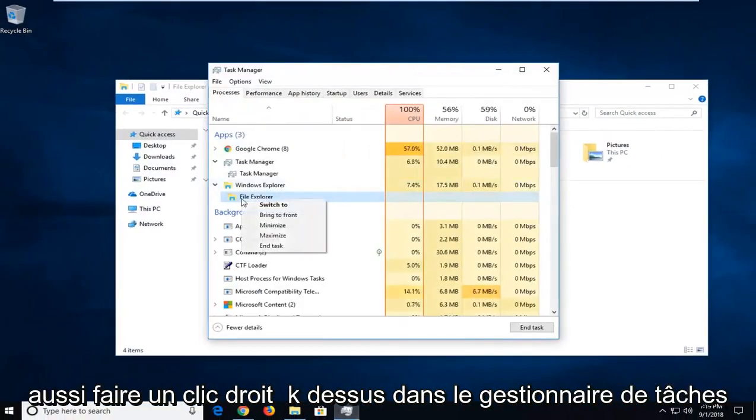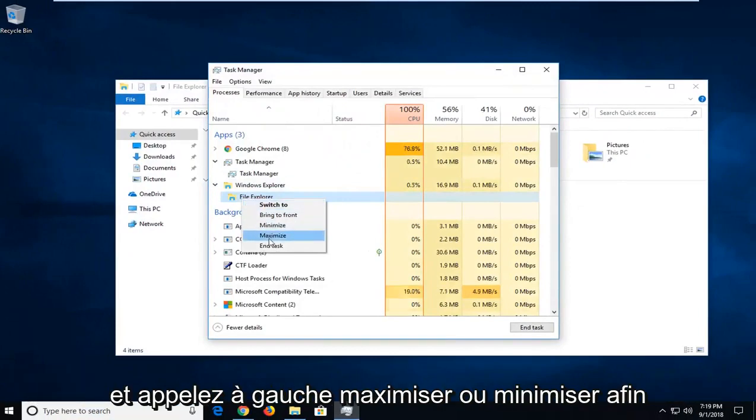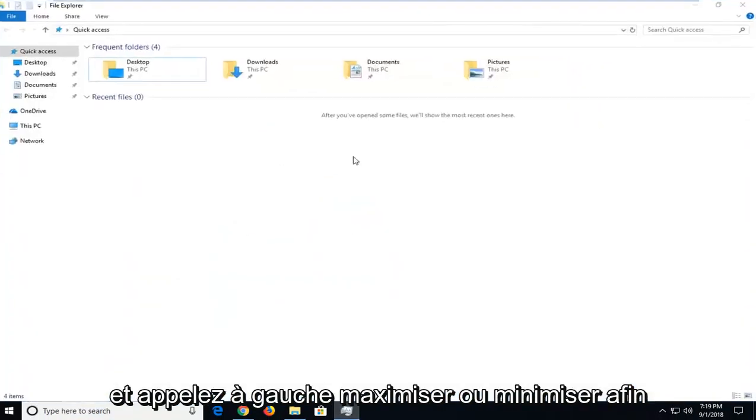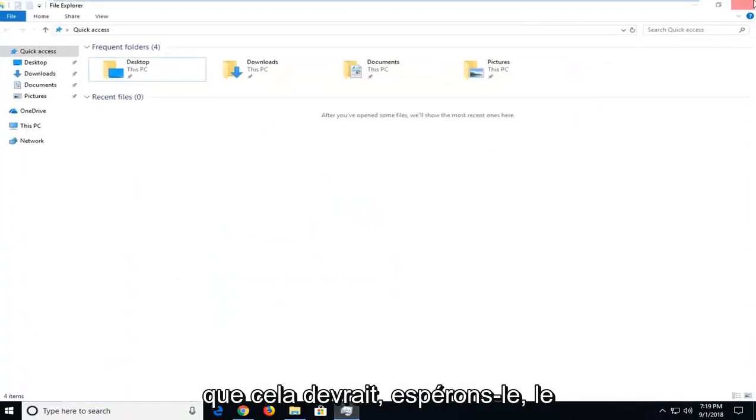Or you can also right click on it in Task Manager and left click on Maximize or Minimize. That should hopefully be able to resolve it as well.